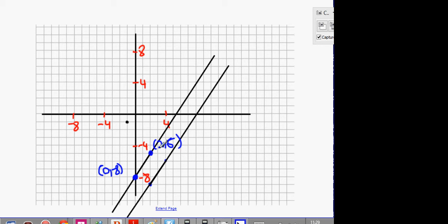The difference between a translation and central symmetry is this: central symmetry means you go through the point, join your point to that point, and go the same distance out the other side. So what you're doing is: from (2, -5), I go across 3 and up 4. Does everybody see that? Across 3, up 4. So if I go across 3, up 4, then I go across 3, up 4 again.